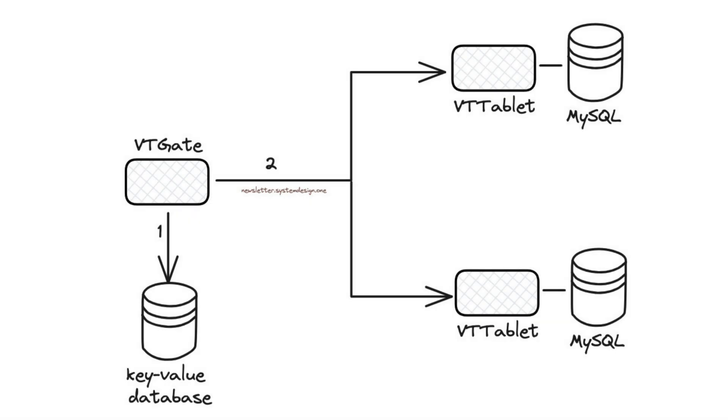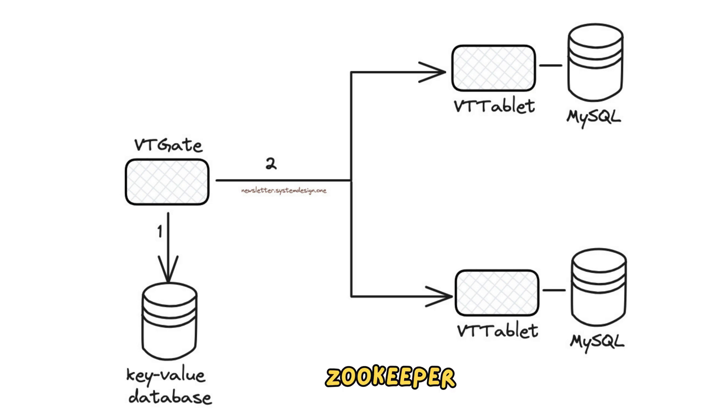They set up a distributed key-value database to store information about schemas, sharding schemes, and roles. Also, it takes care of relationships between databases like the leader and followers. They use ZooKeeper to implement the key-value database. Besides, they cache this data on VTGate for better performance.